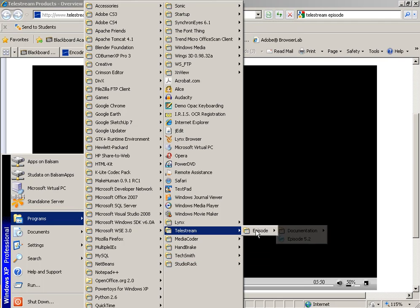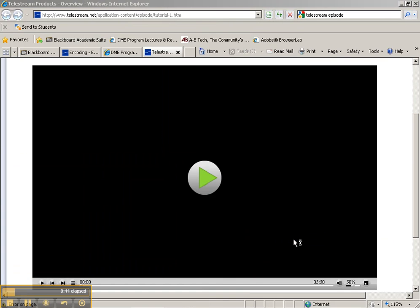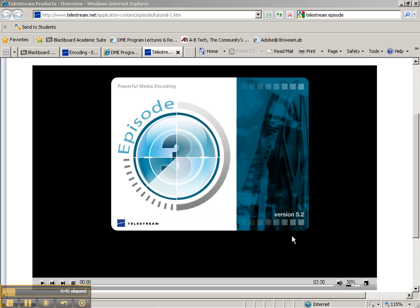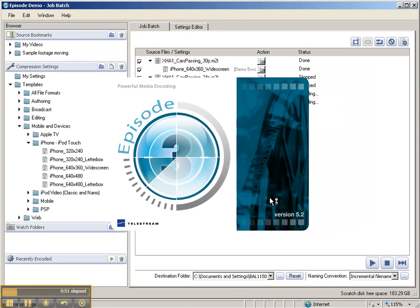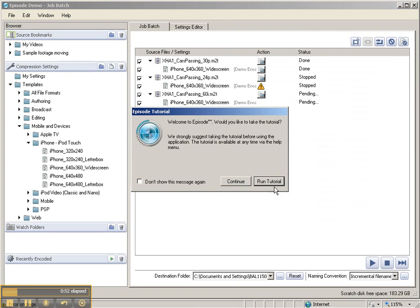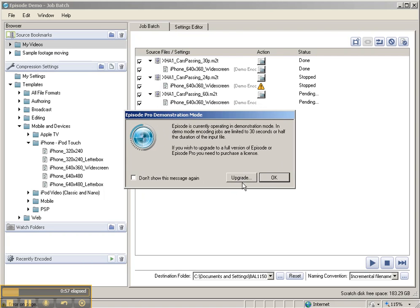When we bring up this software, Episode 5.2, it is really a great encoder because it has a lot of high-quality settings. You do want to click on Run the Tutorial in order to go to the website and see the tutorial.